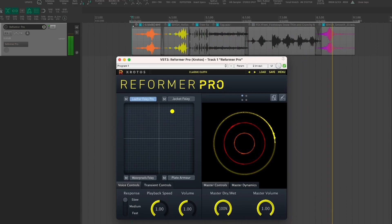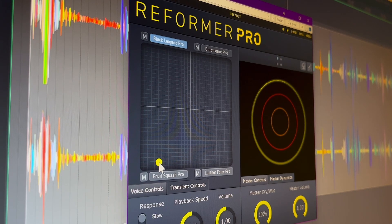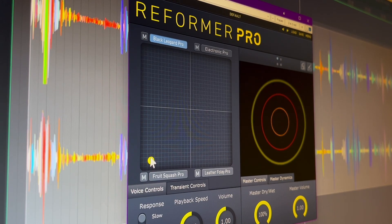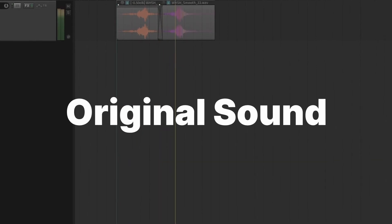REFORMER PRO also helps you to create sound effects that may be difficult to record in the real world, especially if you are short on time or working on a tight budget.